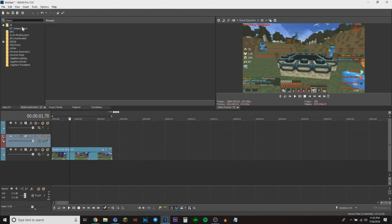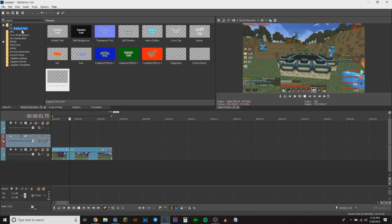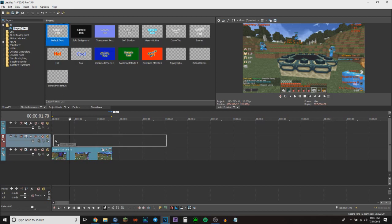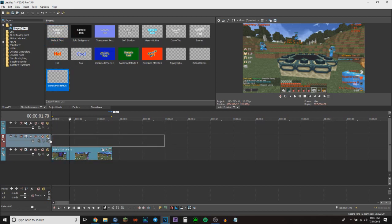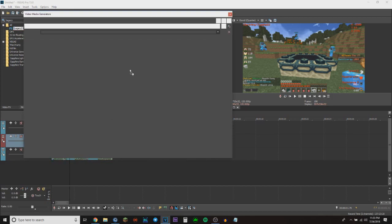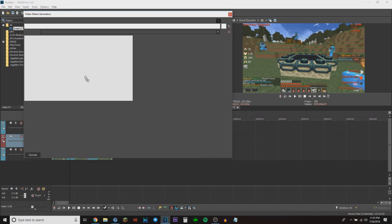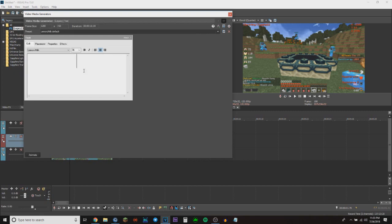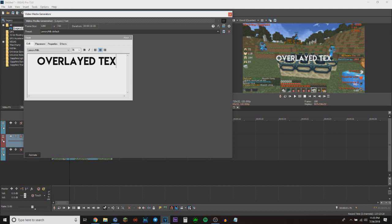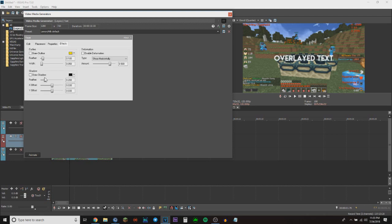You'll find legacy text and create your new text with the default, but I already have a preset so I'm just going to use that. I'm just going to type in 'overlaid text' and add a shadow.